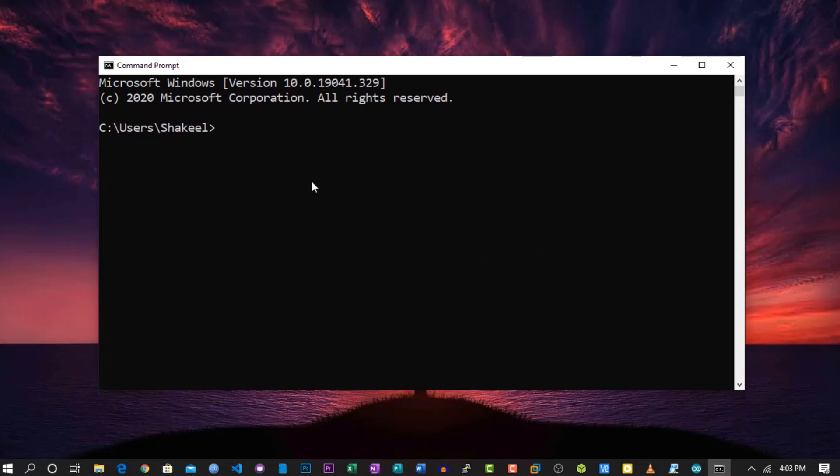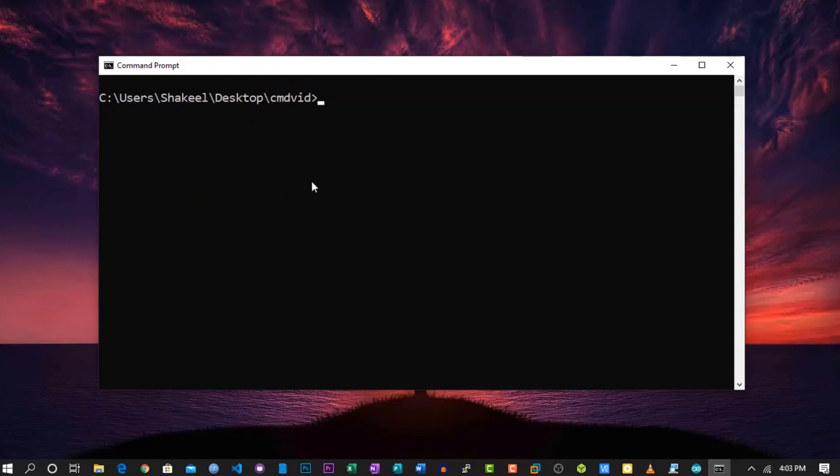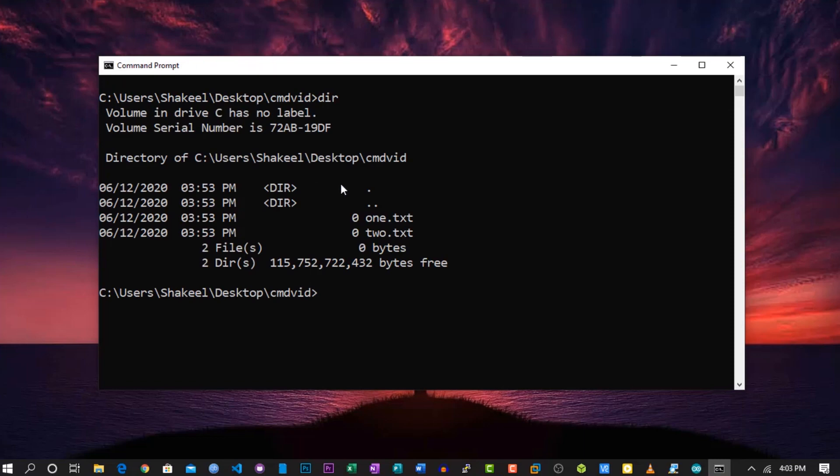Now let me go to the directory where I keep the test files to make this tutorial. Here you can see there are two simple text files. Those files are now accessible if copied or moved to another PC.